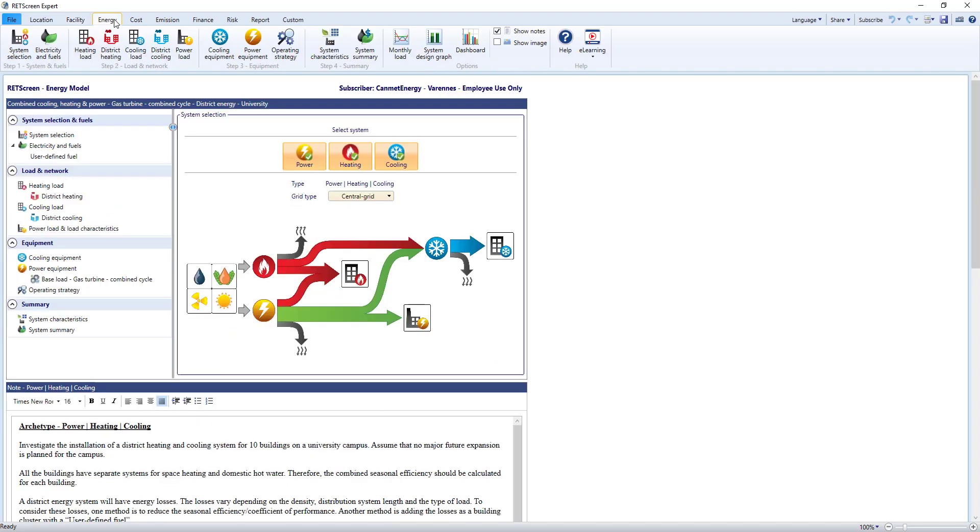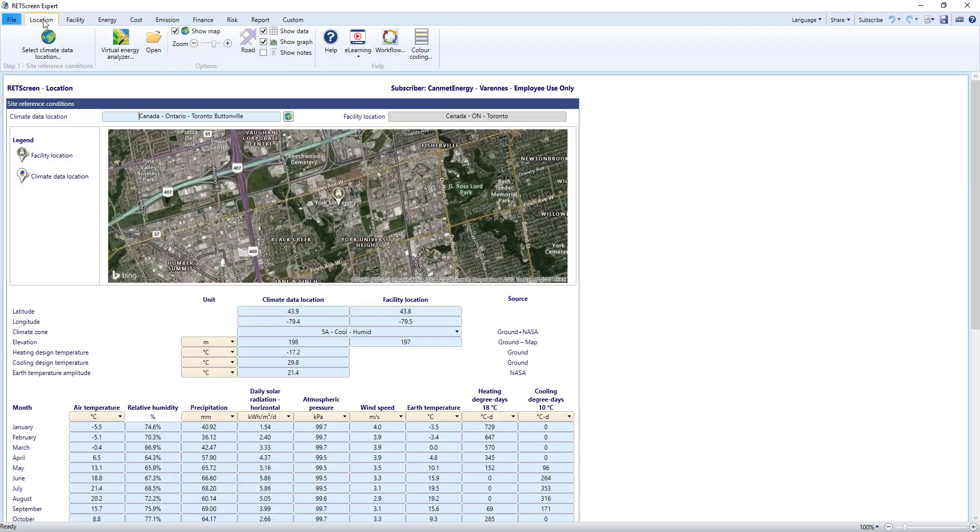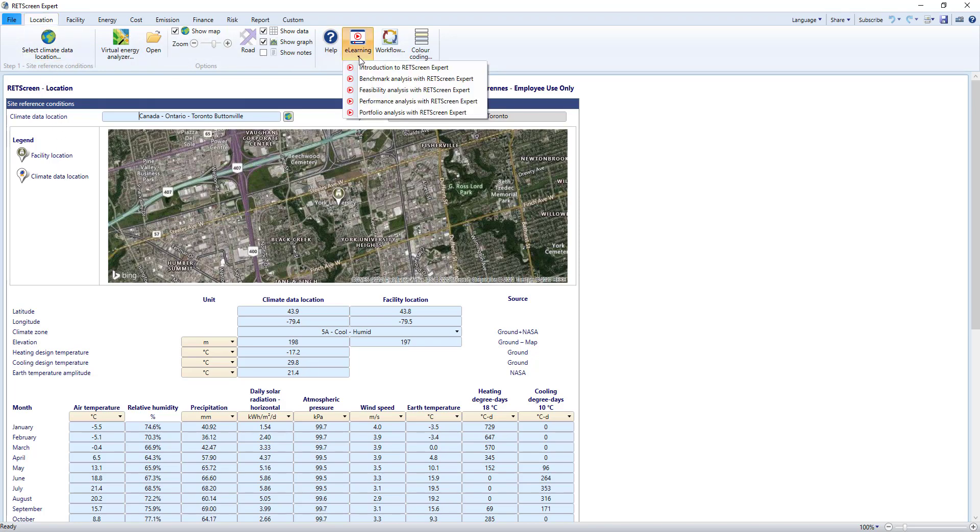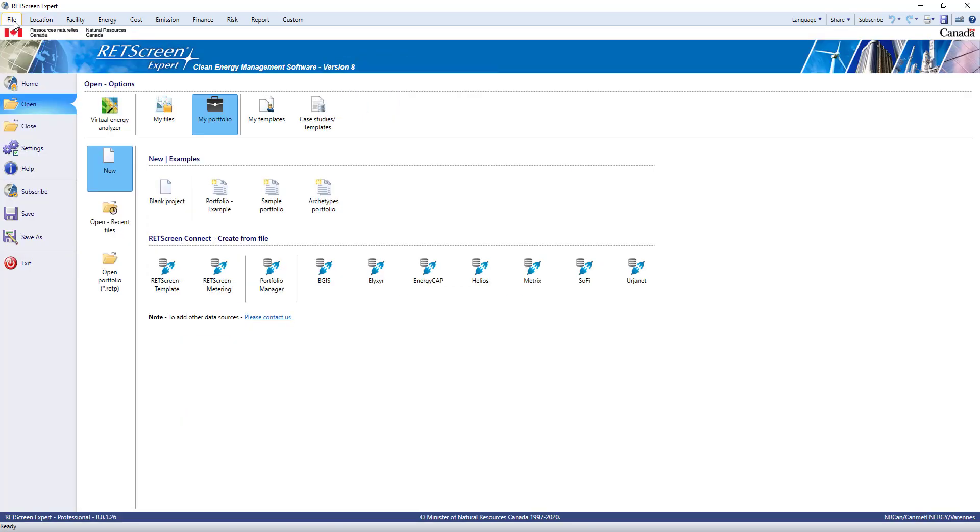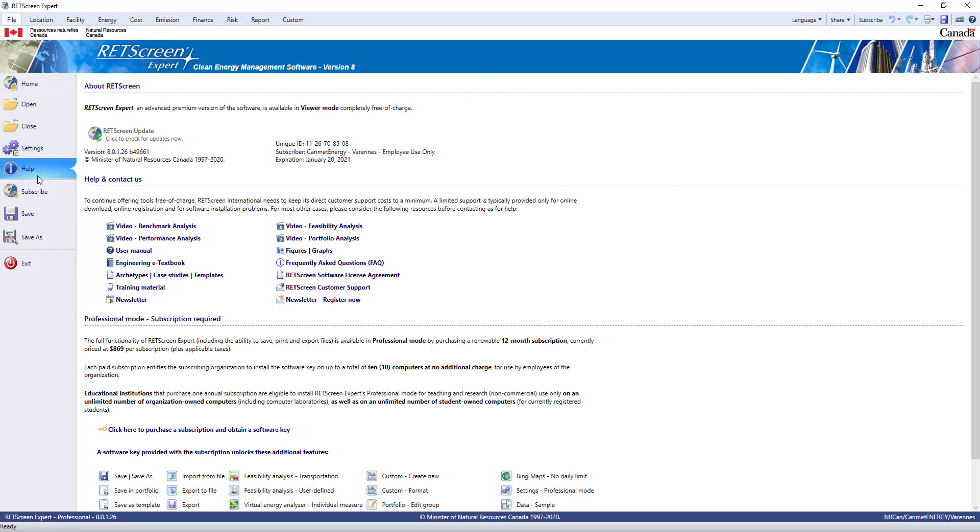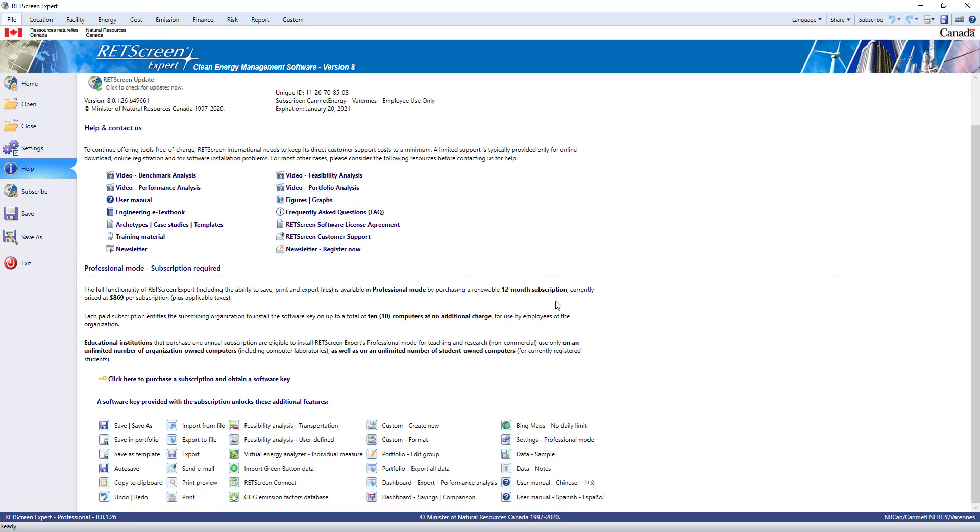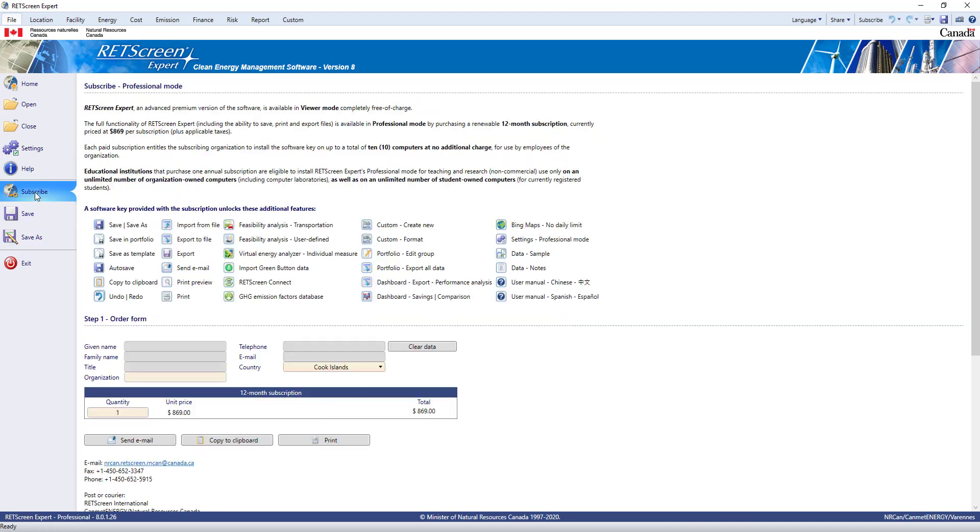There's a lot more in RETScreen, and I encourage you to download and explore it. We have an e-learning channel on YouTube with lots of detailed videos and tutorials. The help section of the file page has a ton of resources to get you started. And if you want to subscribe to the software to get all the new features available in professional mode, go to the subscribe page and follow the directions to get in touch with us so we can send you a software key.